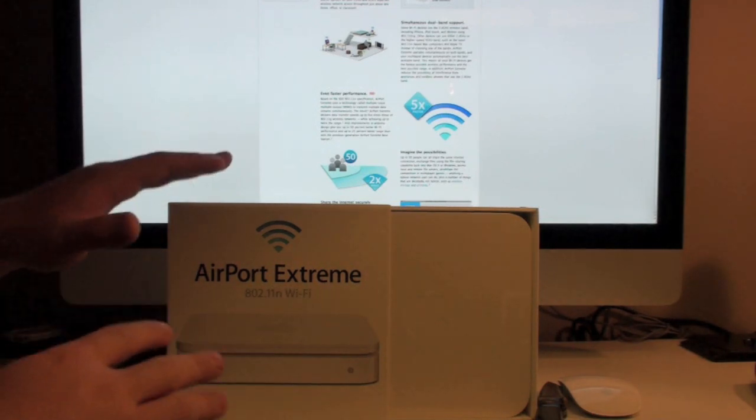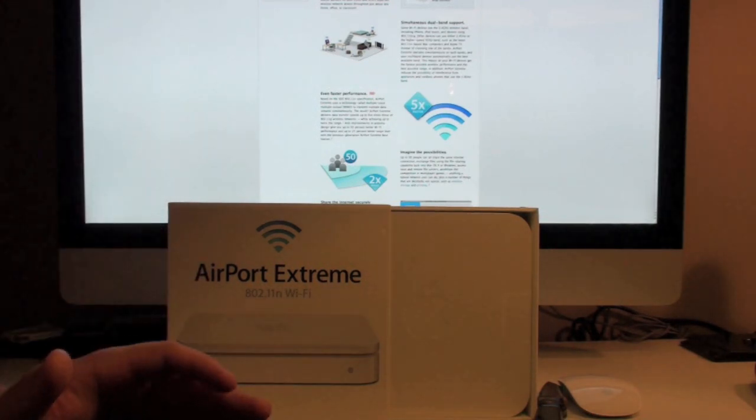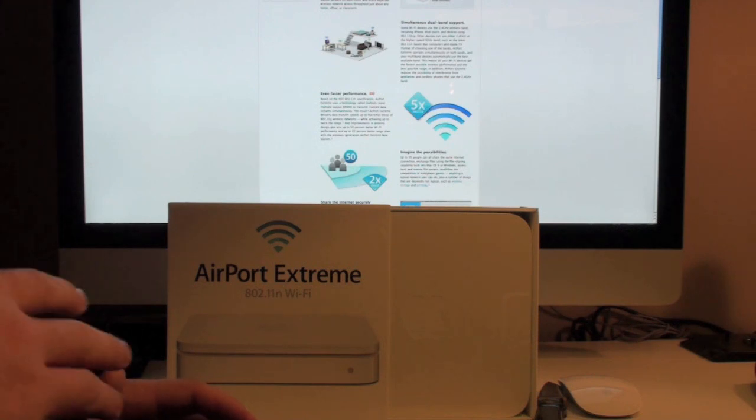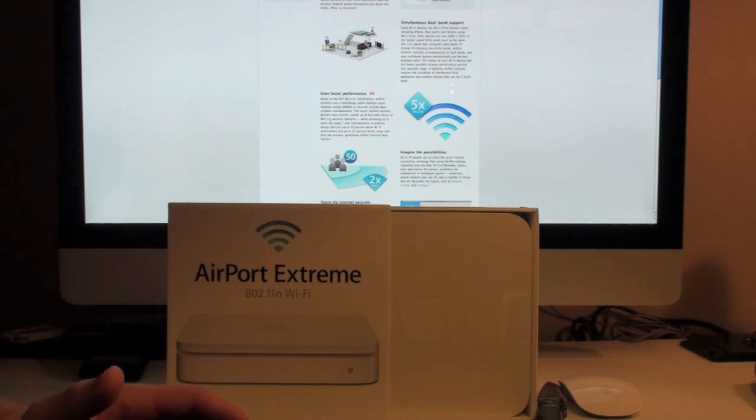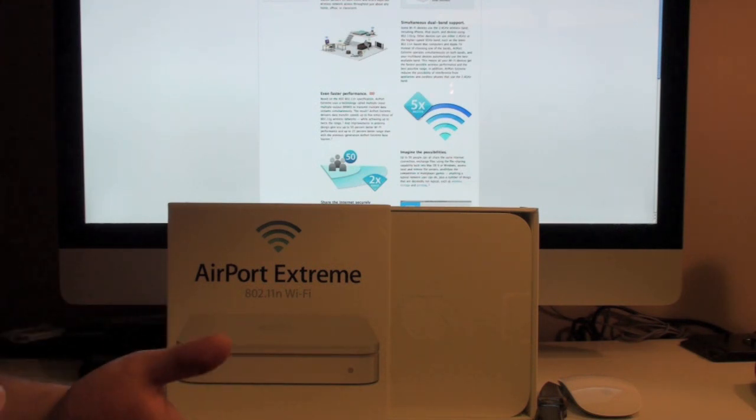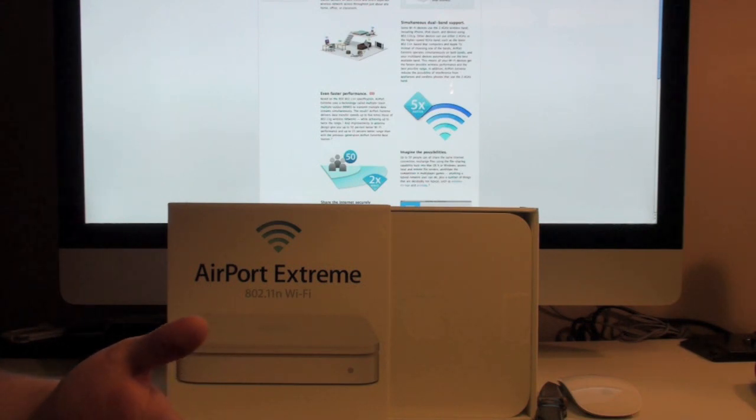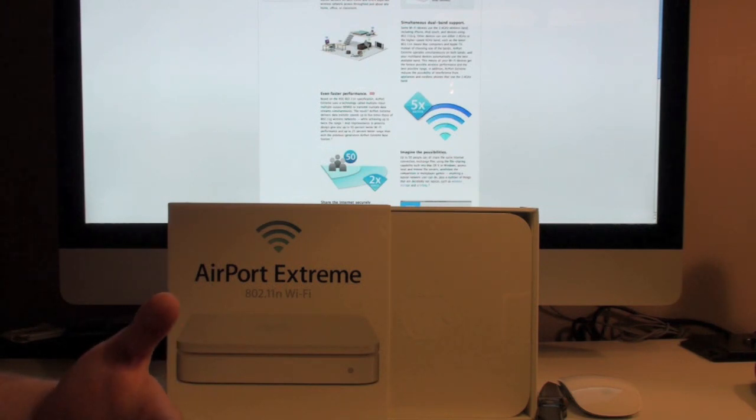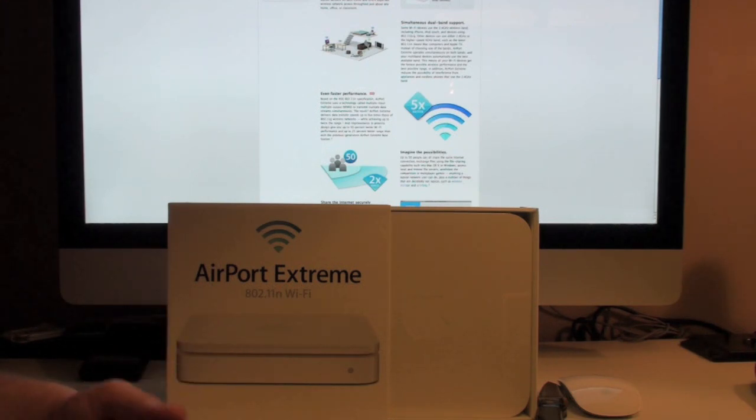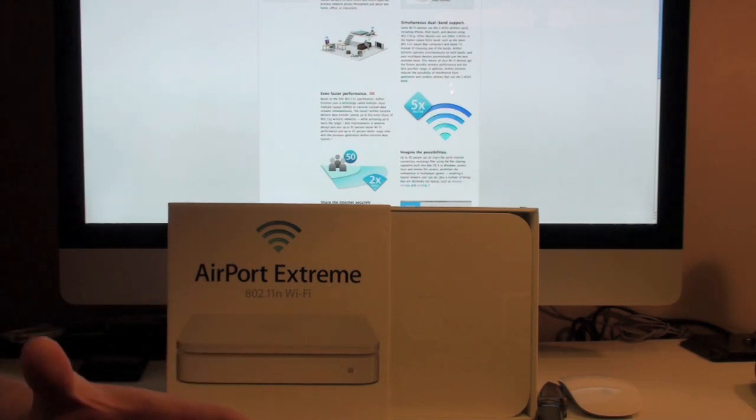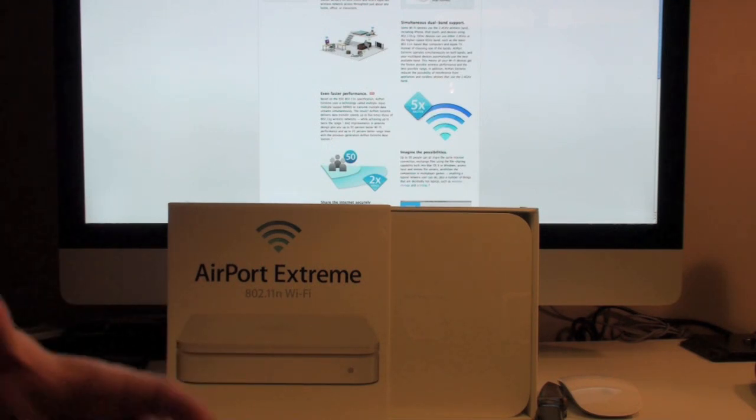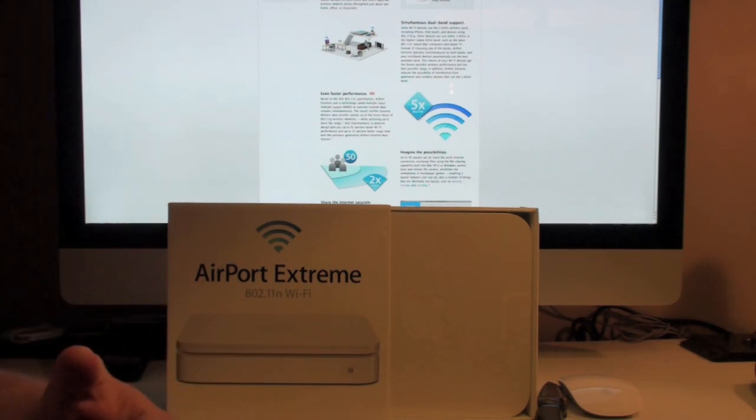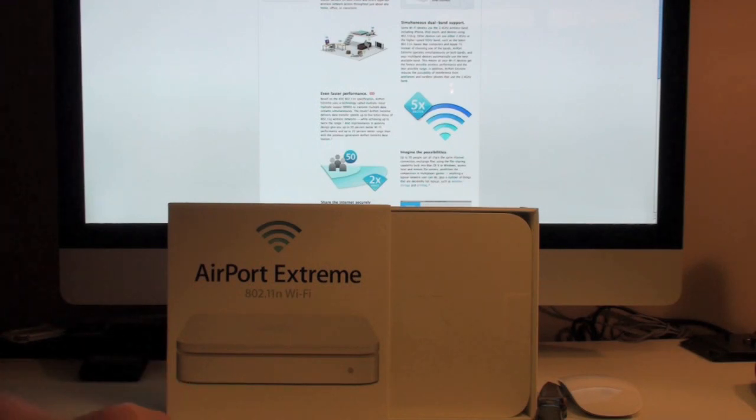But also what it does is it frees up space on the standard 2.4 GHz spectrum. So if you have multiple devices connected to the internet at the same time such as a couple different laptops or desktops but also maybe phones and iPods and iPads, it can kind of get clogged up. The signal doesn't move around as fast as it could.